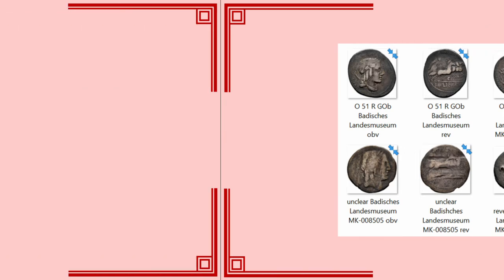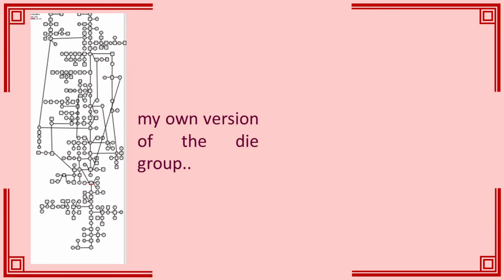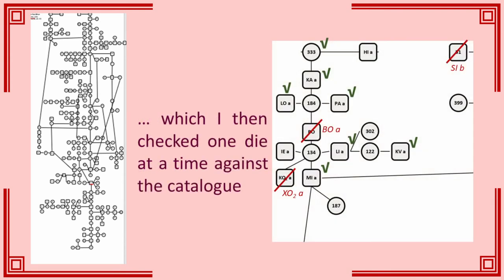My next step was to prepare my own version of the die group so that I could work with it. I'm going to show you this in two different ways. First of all, using Microsoft PowerPoint. I created the basic chart in PowerPoint using the diagram in Deuter. Then I worked through the catalogue, one entry at a time, checking each link. This task is painstaking but important. One of the biggest causes of errors in die studies is transcription. I found several in Deuter's study during this process.